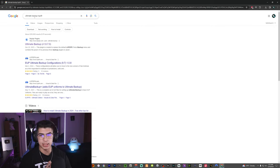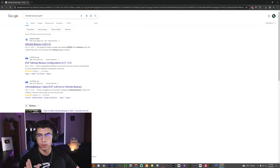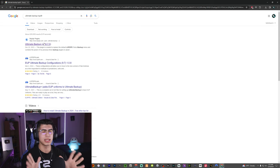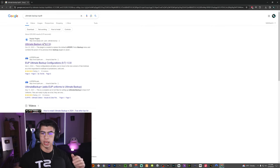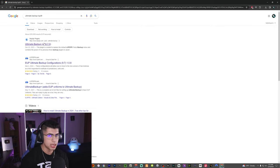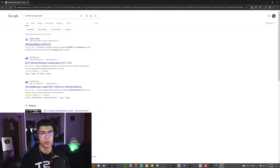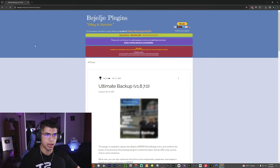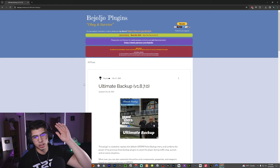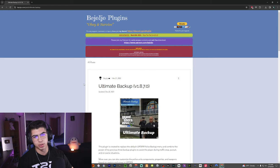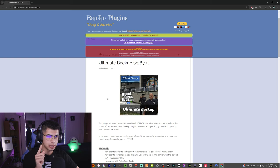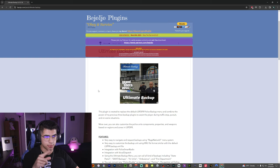Trust me, this is very easy to install. Be careful going to the site — make sure to have an ad blocker or just don't click any pop-ups on the sides. Don't click any other download links that I'm not clicking, just follow along exactly what I'm doing. Ultimate Backup by Bajojo Plugins — we're just going to click on that. His site is filled with malware and pop-ups, so just be careful. Some people have gotten viruses from this site, so this is one site that does have some stuff lingering.